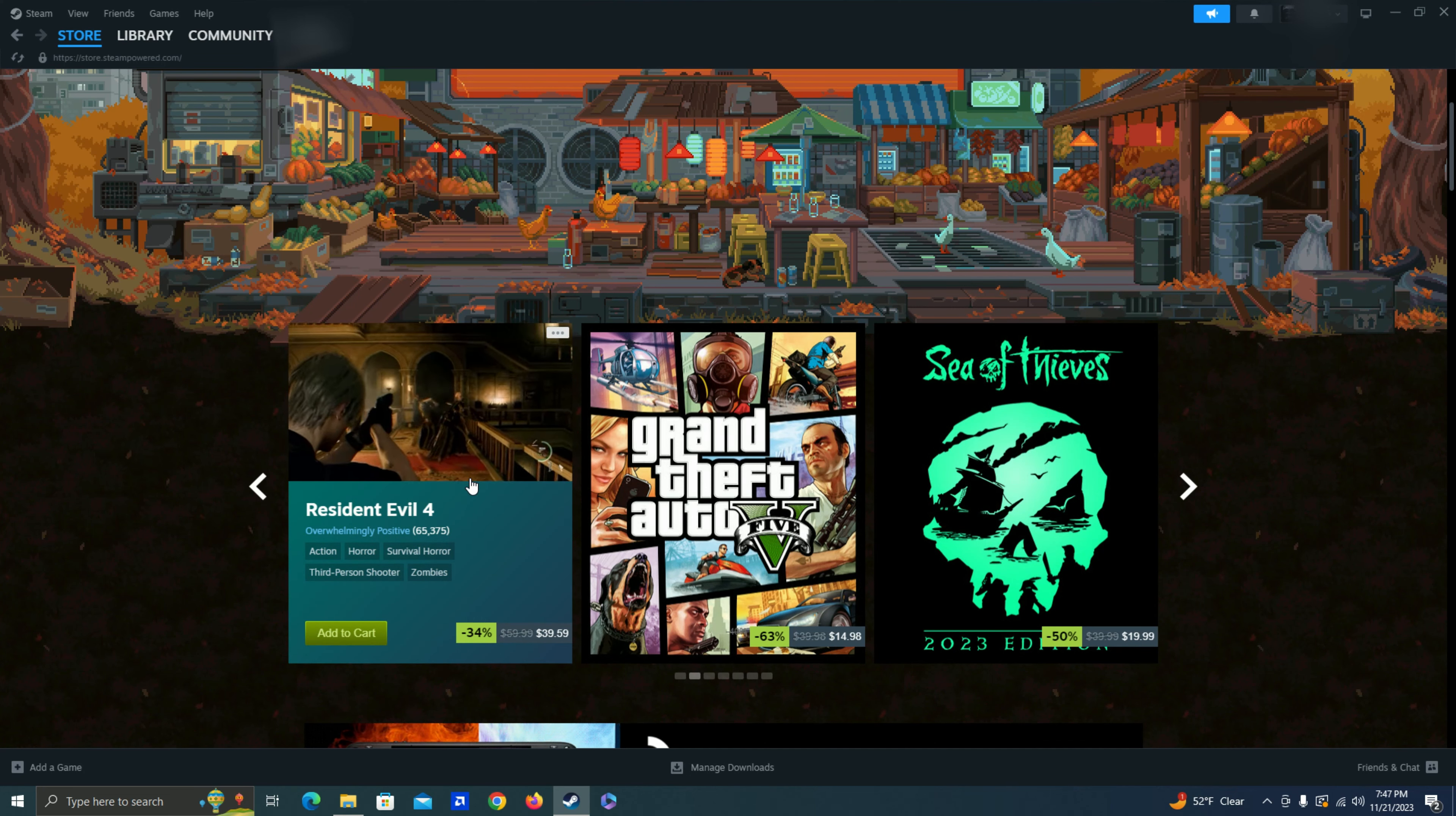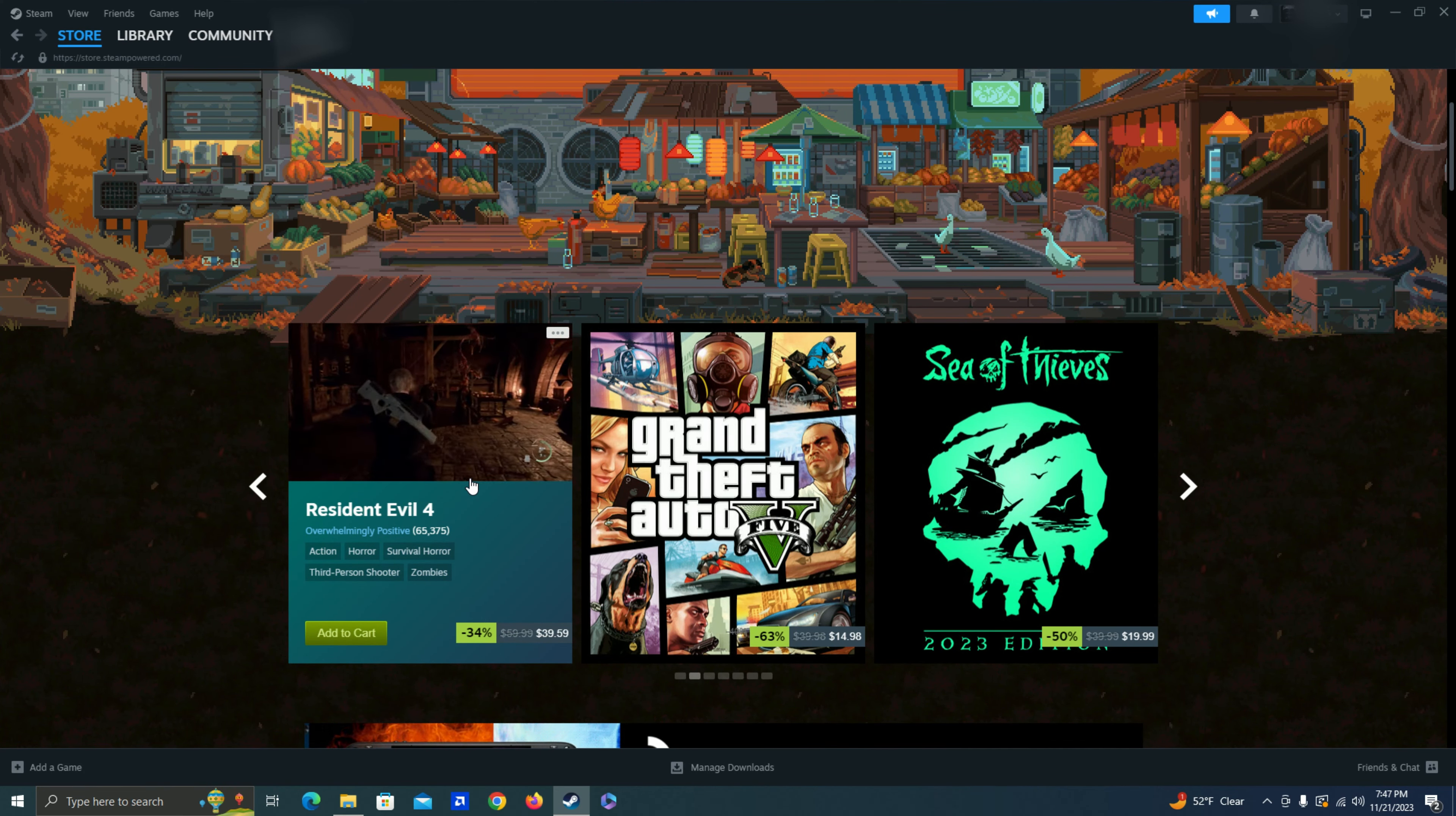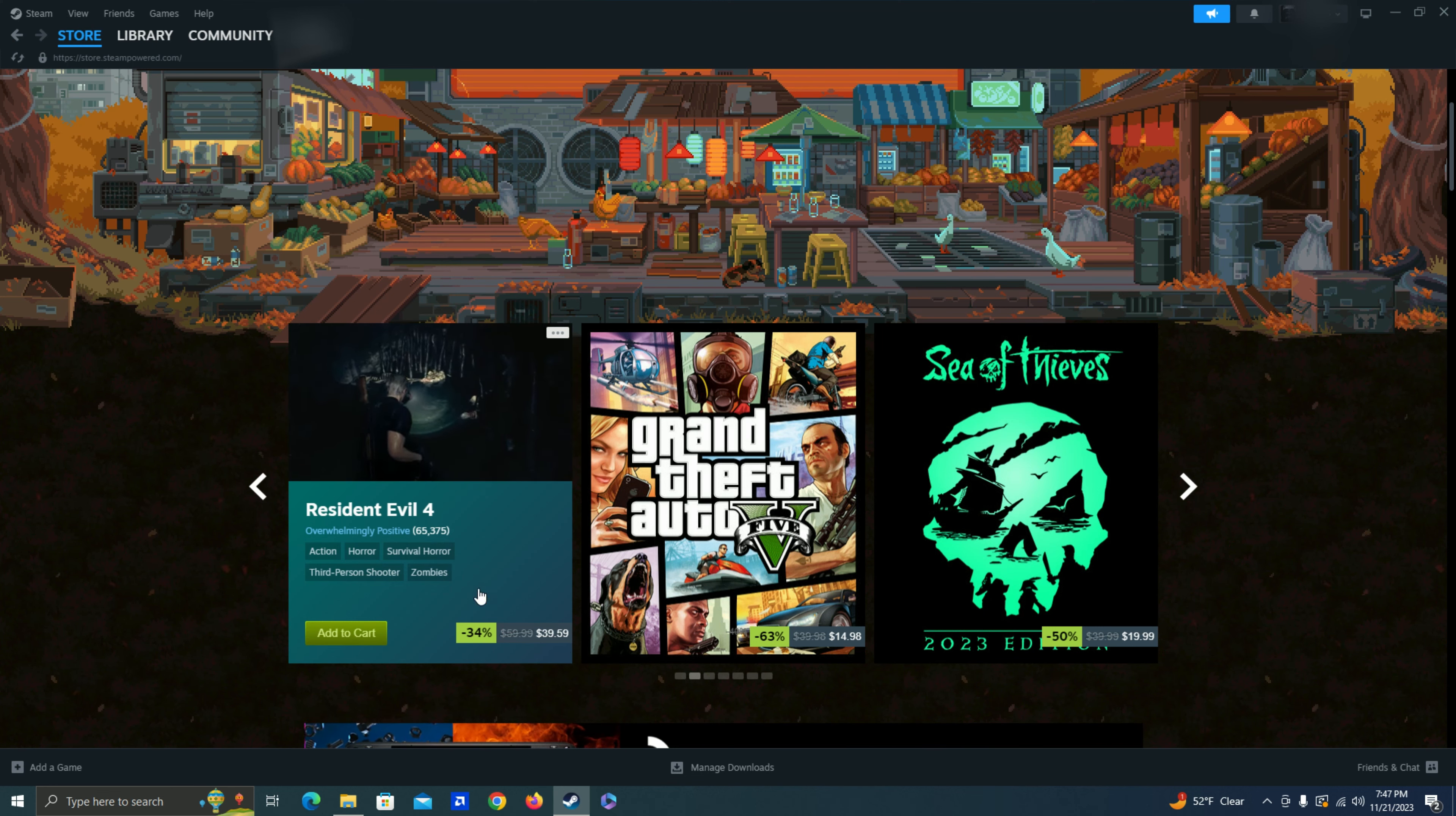Resident Evil. I definitely know this one. Definitely a really popular franchise. Not a huge horror fan though. And it is still kind of pricey. About 40 bucks.